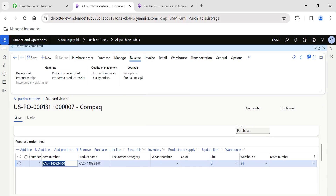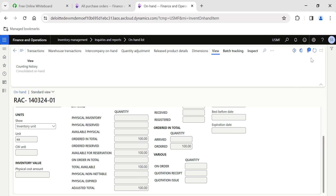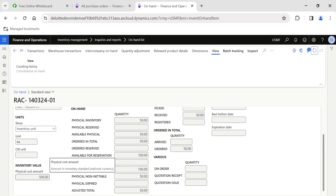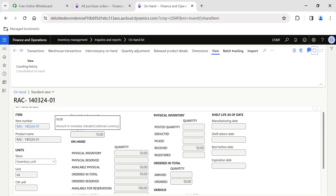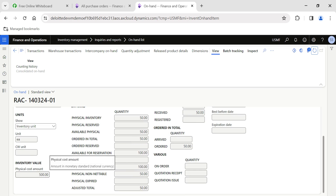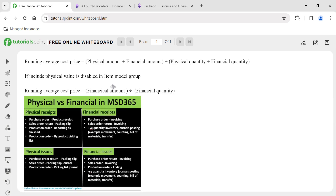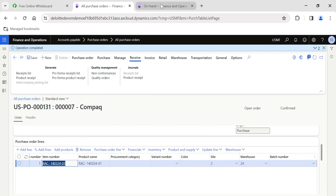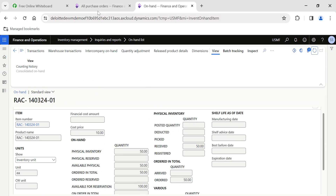The product receipt journal is posted. Now if I go to the on-hand and refresh the page, I can see the physical cost amount is updated to 500 — that is 50 quantity multiplied by 10 unit price. The cost price is also showing as 10, because: physical amount is 500, financial amount is 0, physical quantity is 50, so 500 divided by 50 equals 10. That is the running average cost price right now.